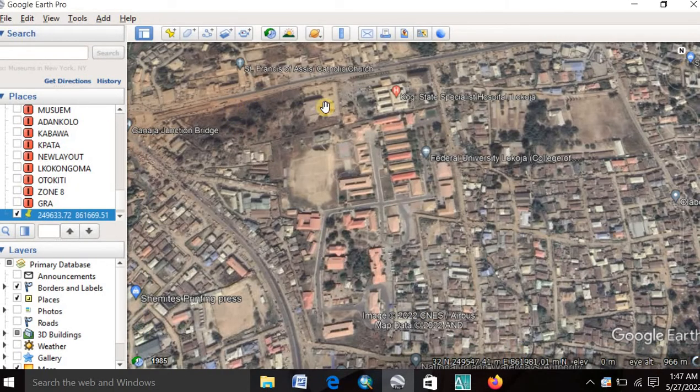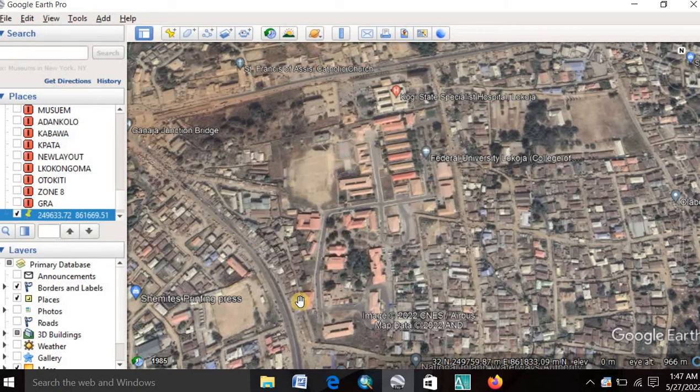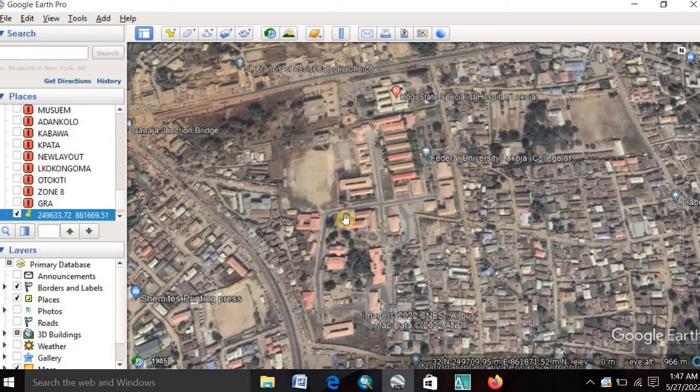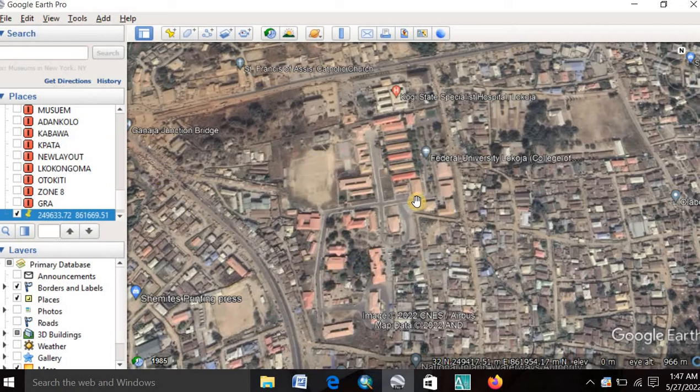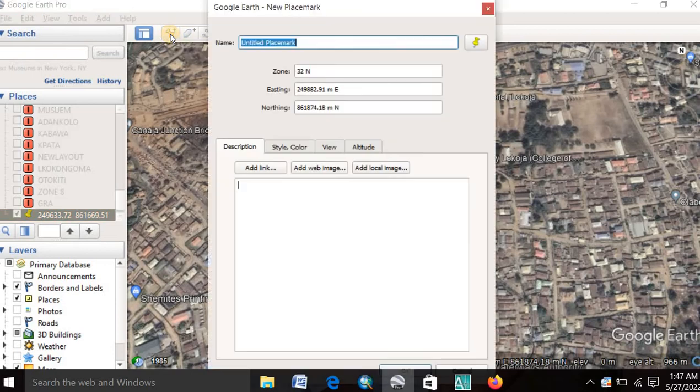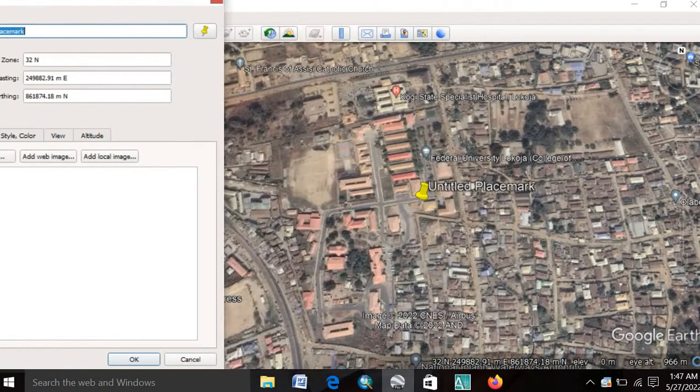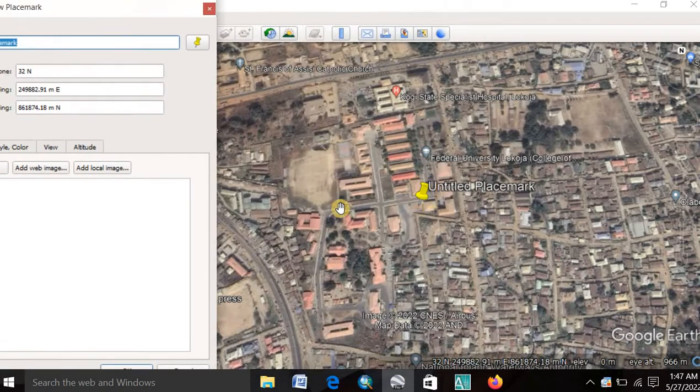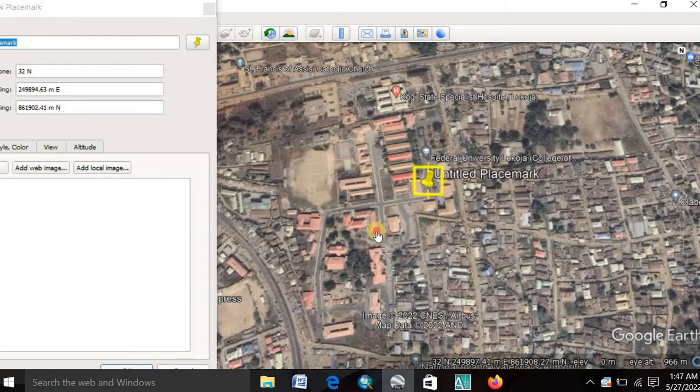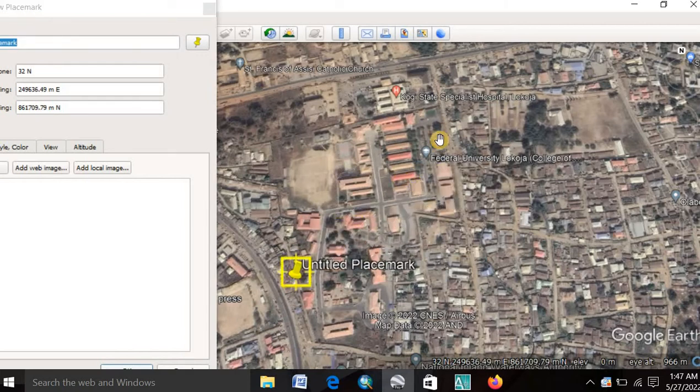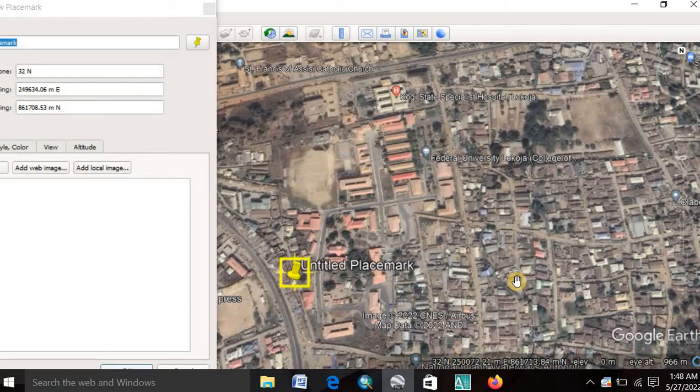The next thing you do is to locate two reference points or to pick two reference points on the image. That's the point that you will use to georeference the image in your AutoCAD environment. So for that, you click on this add placemark. Then you have to go diagonal. That is, it may be this way or this way.